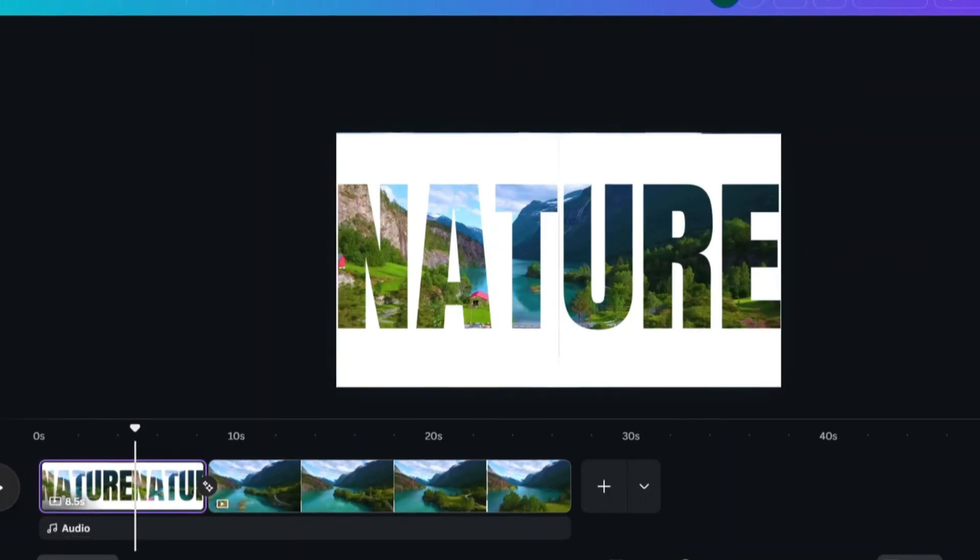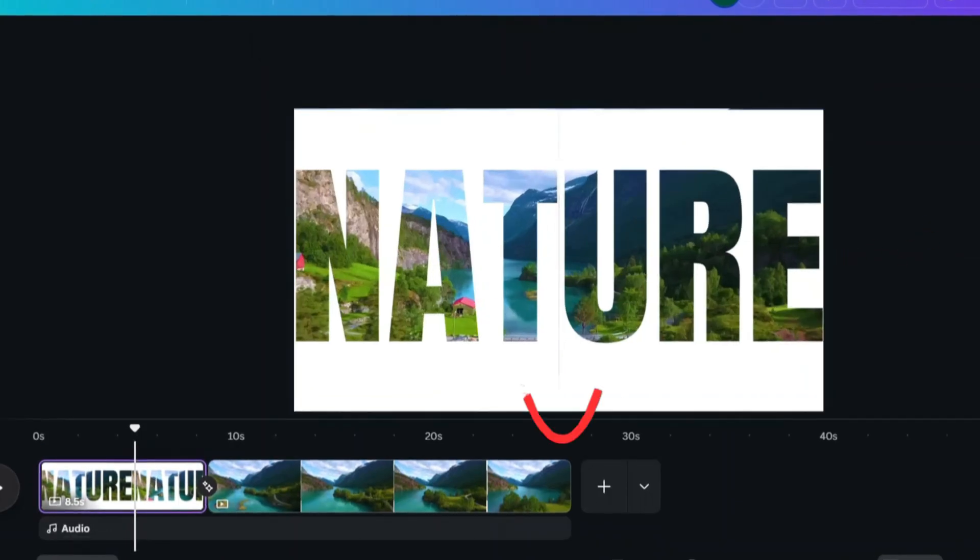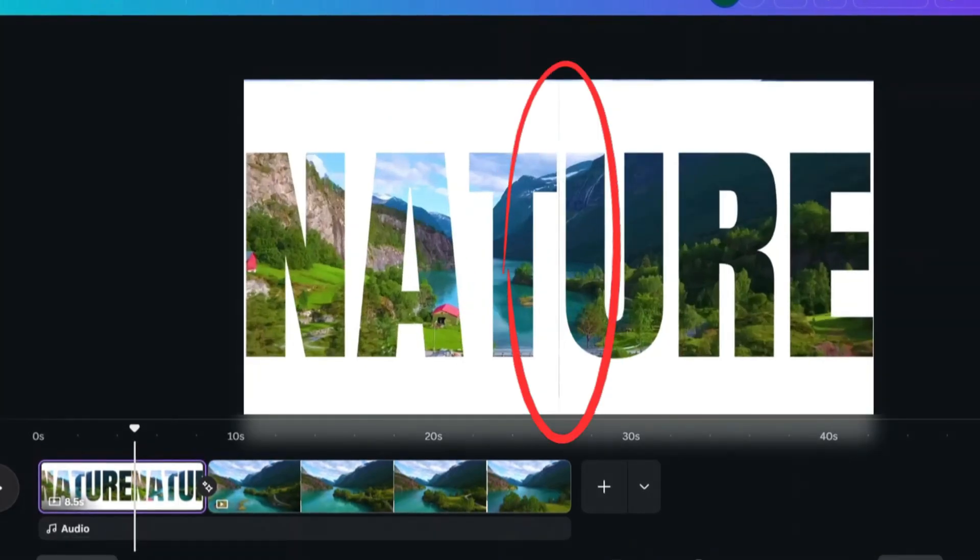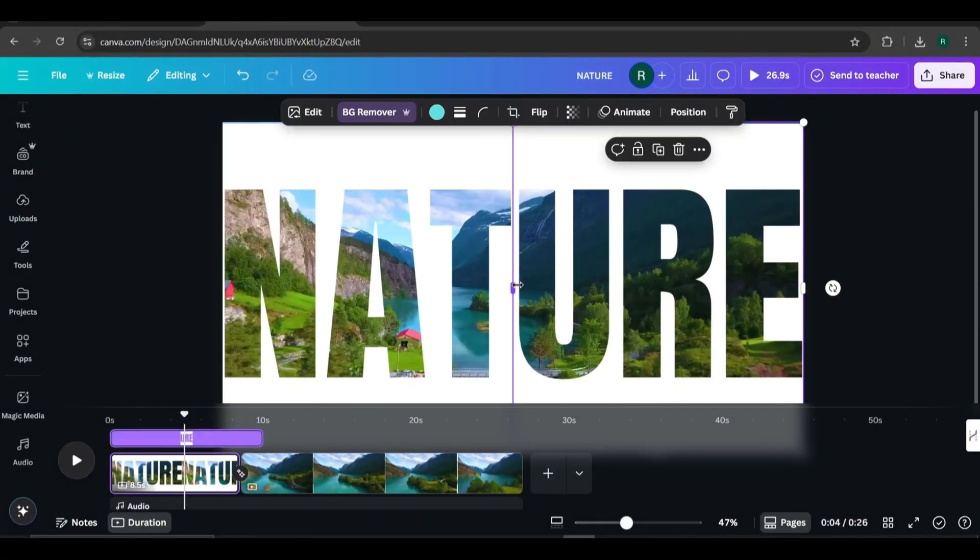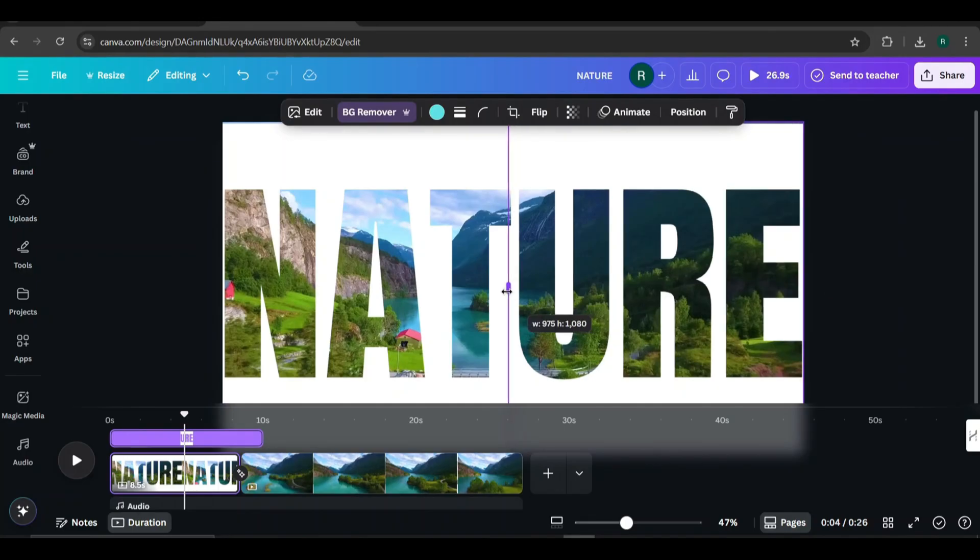If you notice a small vertical line showing in the middle of the video, don't worry. Just zoom in on the canvas and slightly extend one of the text layers to cover it.